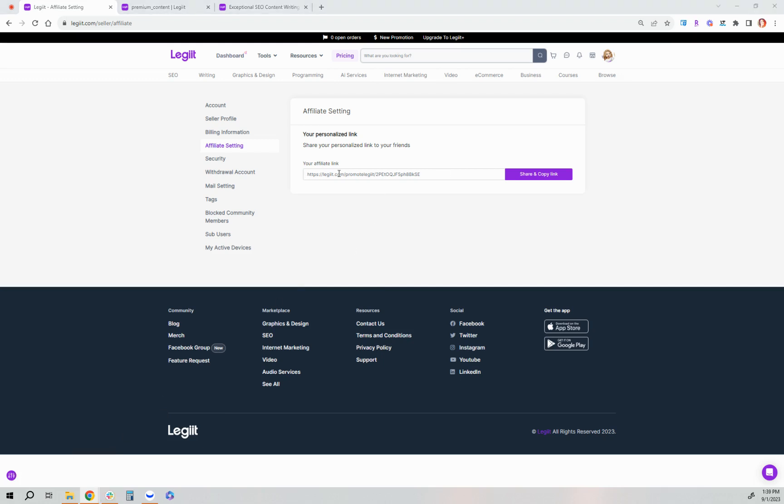So again, they will be able to, you'll be able to share this to your friends, family, your audience, and whenever somebody clicks your affiliate link and purchases from the site, they will be cookied to you for seven days and all purchases made by them through your link you'll earn a 15% commission. So that's the first main part under affiliate settings.